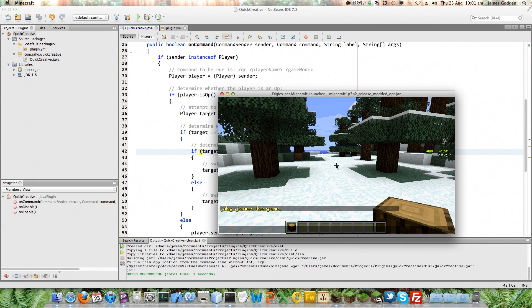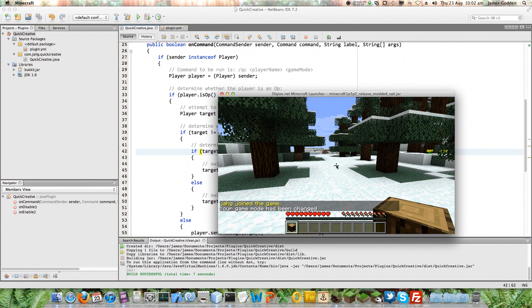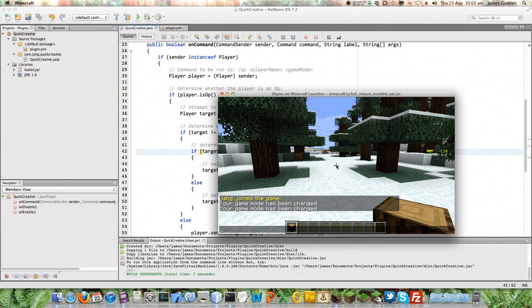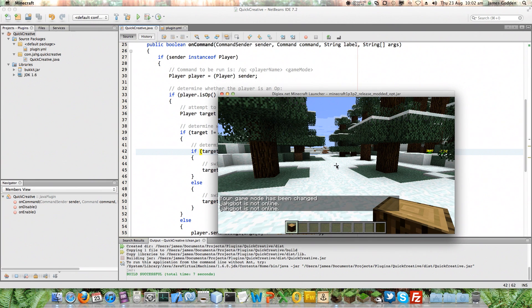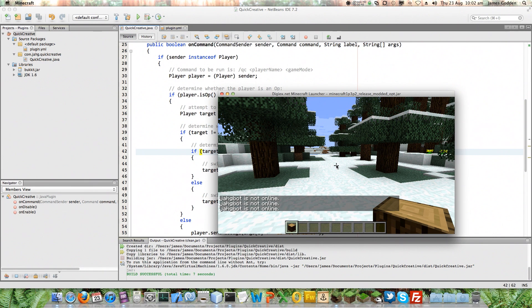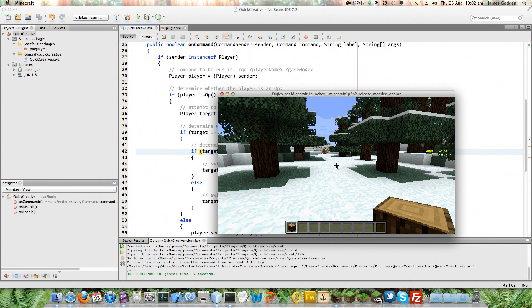Now I'm currently in creative mode. If I do QC Jarg, you can see it switches me to survival. If I do it again, it switches me back. I've added a feature where it will change someone else's game mode, and as you can see it's not changing me but it's not changing them either because they're not online. You can assume that it would work because it worked for me and it determined that I was the target player and I was online. So far so good.